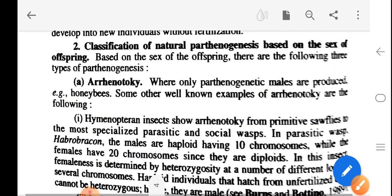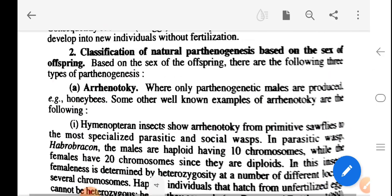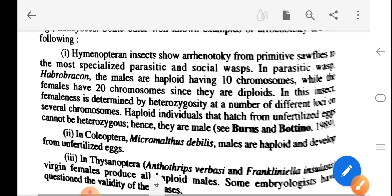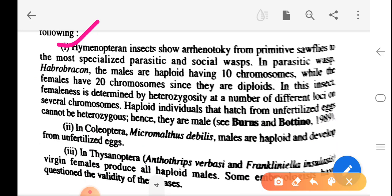Based on the sex of the offspring, there are the following types of parthenogenesis. First, arrhenotoky, where only parthenogenetic males are produced, e.g., honeybee. Other well-known examples of arrhenotoky include other Hymenoptera insects from primitive sawflies to the most specialized parasitic and social wasps. In parasitic wasps, males are haploid with 10 chromosomes while females have 20 chromosomes since they are diploid.